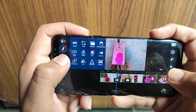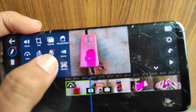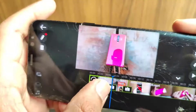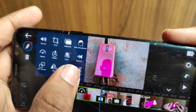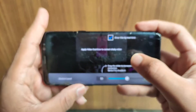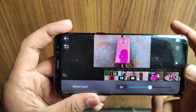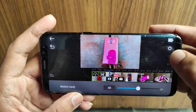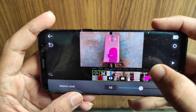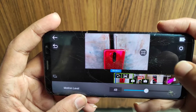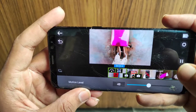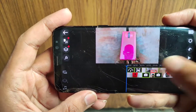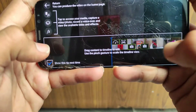The video is shaky, so let's stabilize it. You can see the stabilizer option here. Click on it and you can stabilize the video from 50% to 100%. Keep it below 50% for better results. After doing this, just go back — that's it. You can see how stabilized the video is.